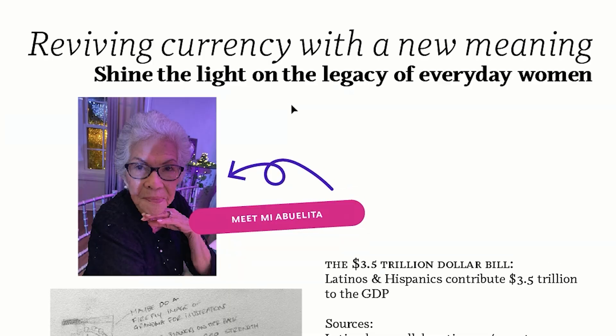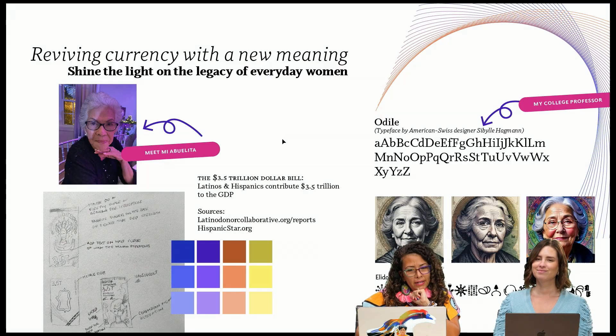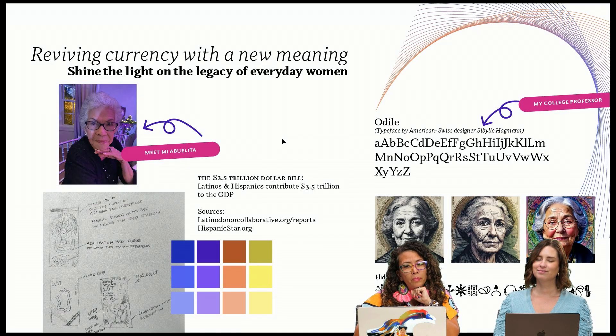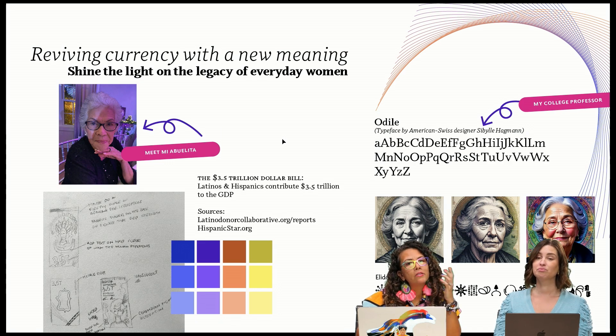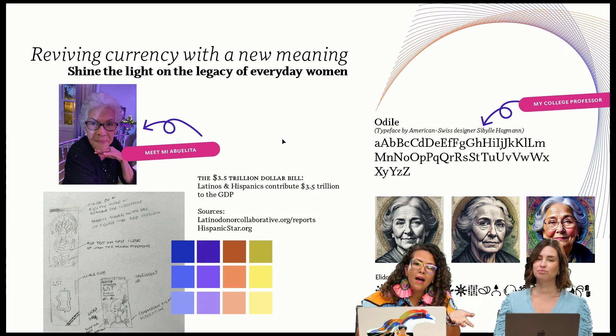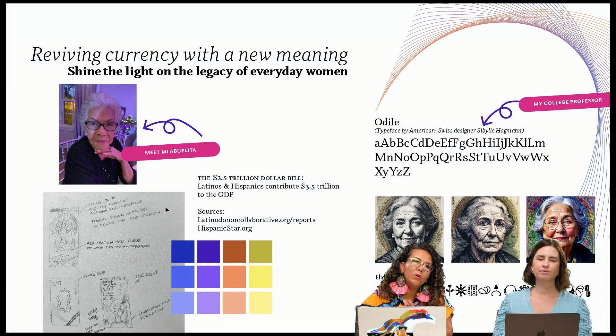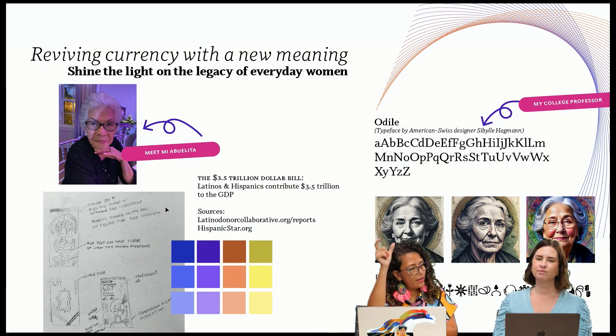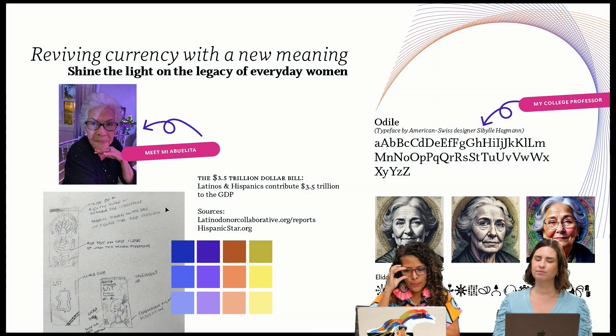This is mi abuelita and I wanted to create the 3.5 trillion dollar bill. This reflects the contribution that Latinos and Hispanics have for the GDP. Because I want to bring this to a digital format, I decided to go with the vertical design.